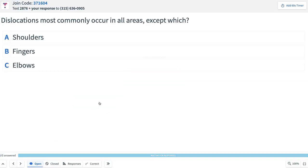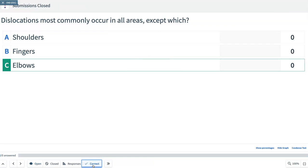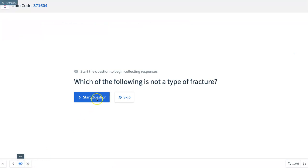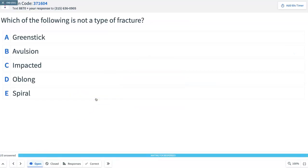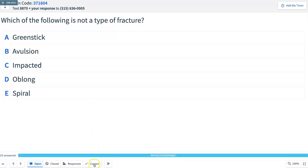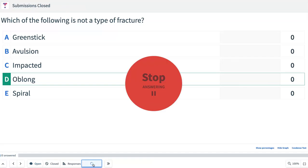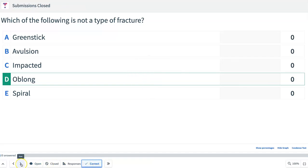Question 4: Dislocations most commonly occur in all areas except which? Two areas are very common; one can occur but is not common. The answer is elbows. Question 5: Which of the following is not a type of fracture — greenstick, avulsion, impacted, oblong, or spiral? The answer is oblong — that is not a type of fracture.